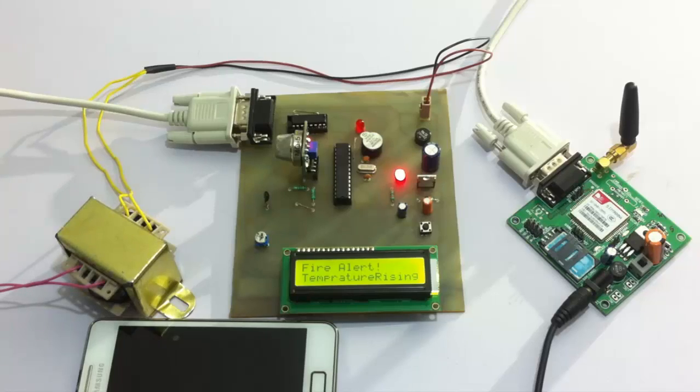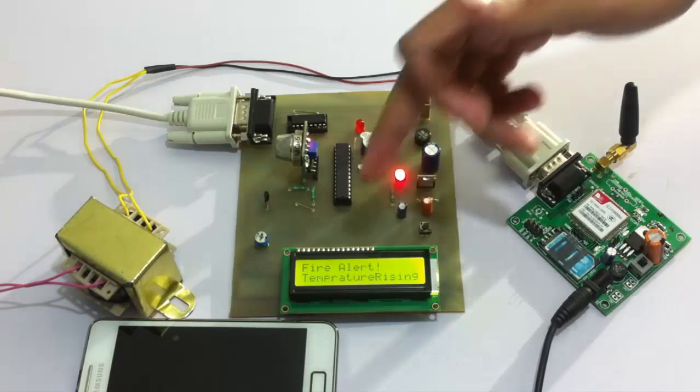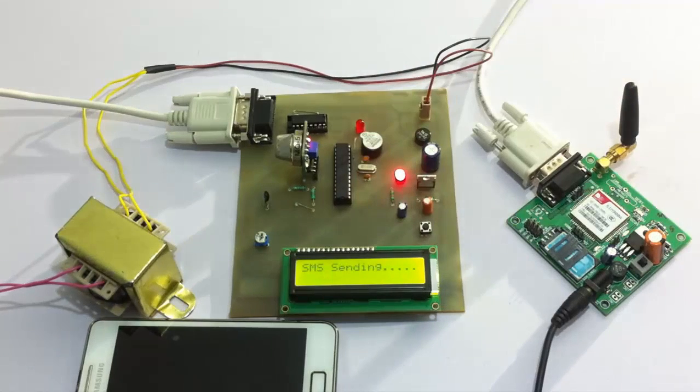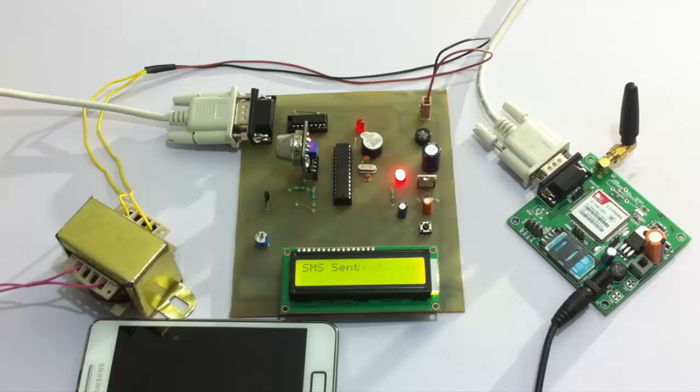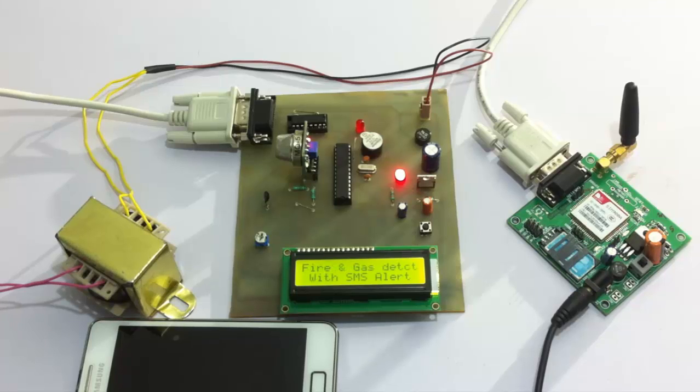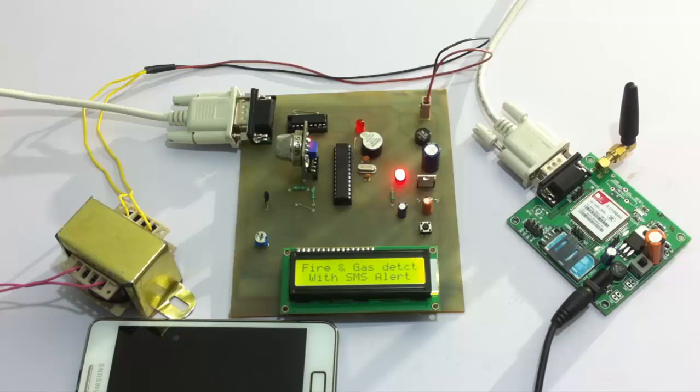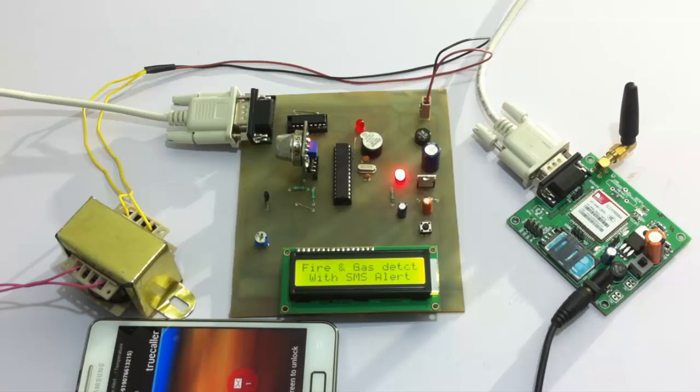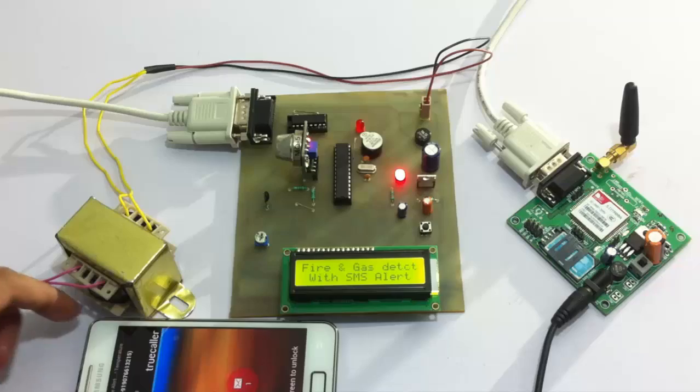As you can see it says fire alert temperature rising and it's sending an SMS now. The SMS has been sent, let's wait for it to appear here.